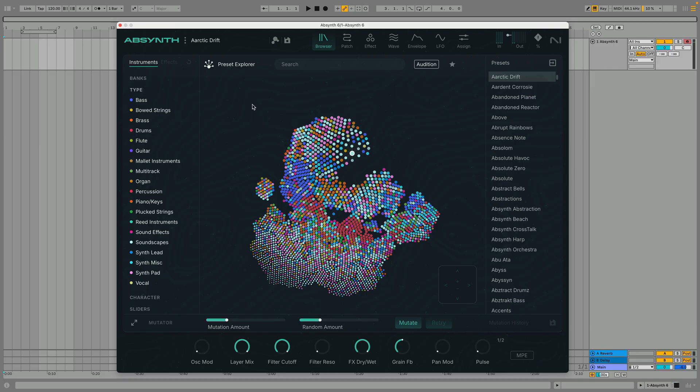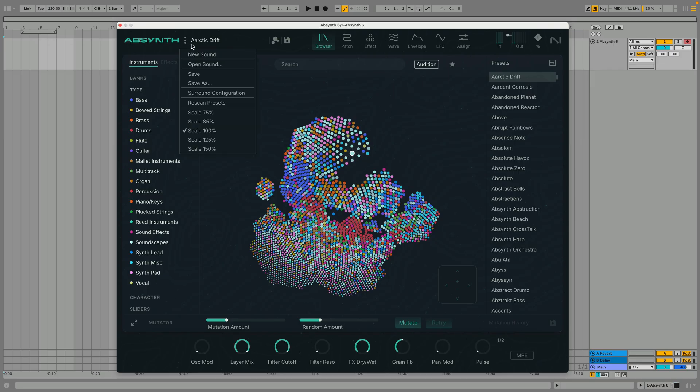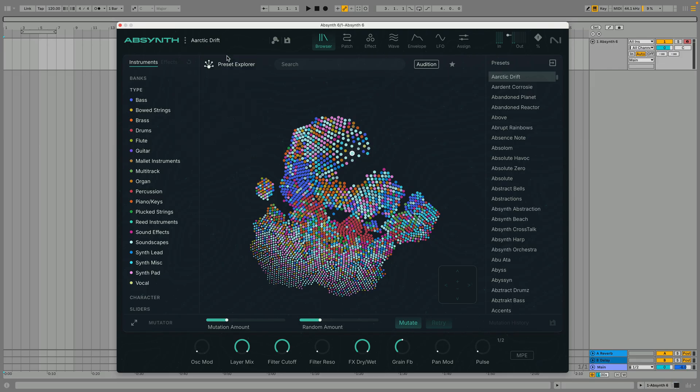Let's create a new patch so we can see the LFOs in their default state. To do this we click the menu button and select New Sound.